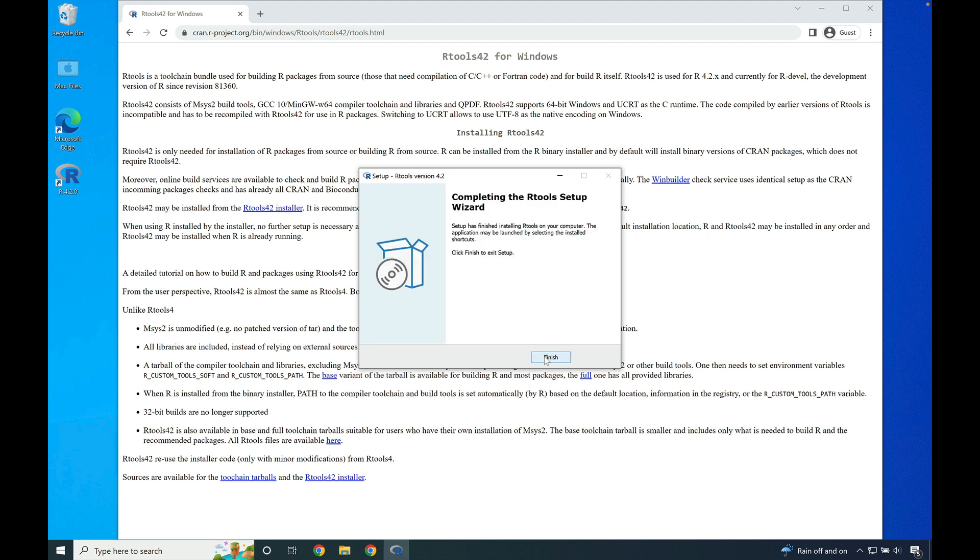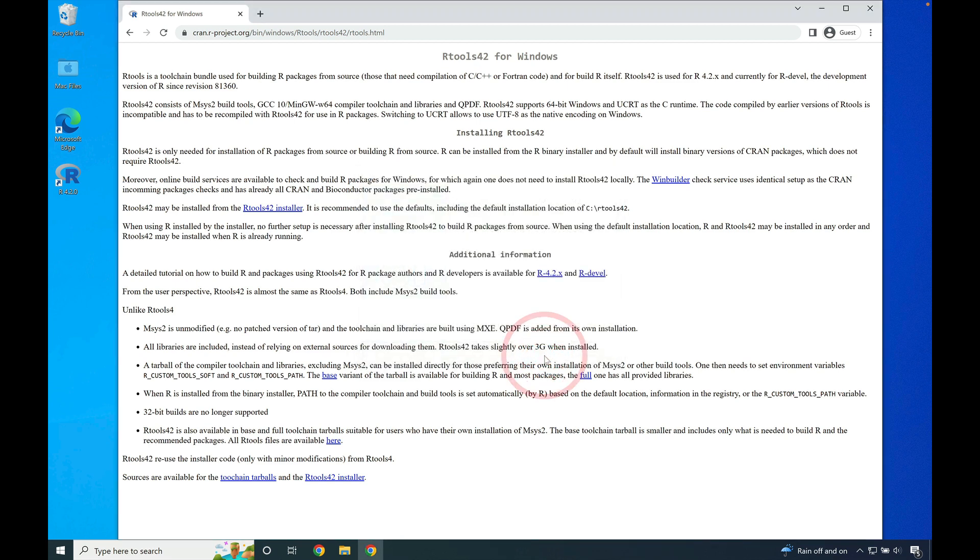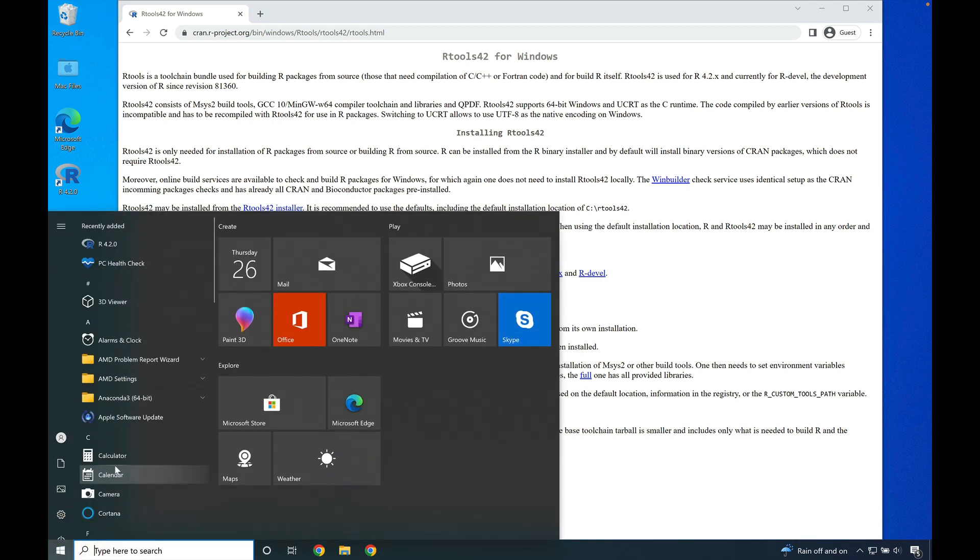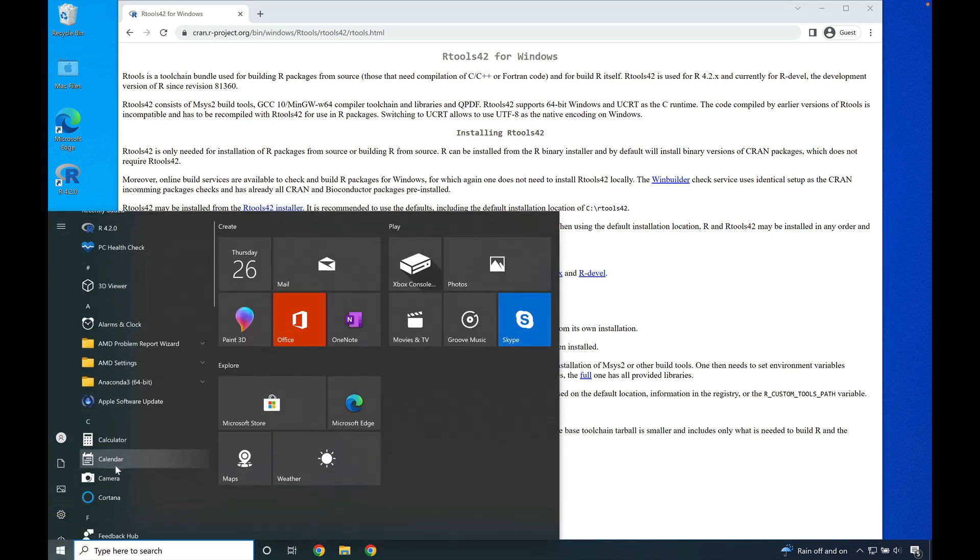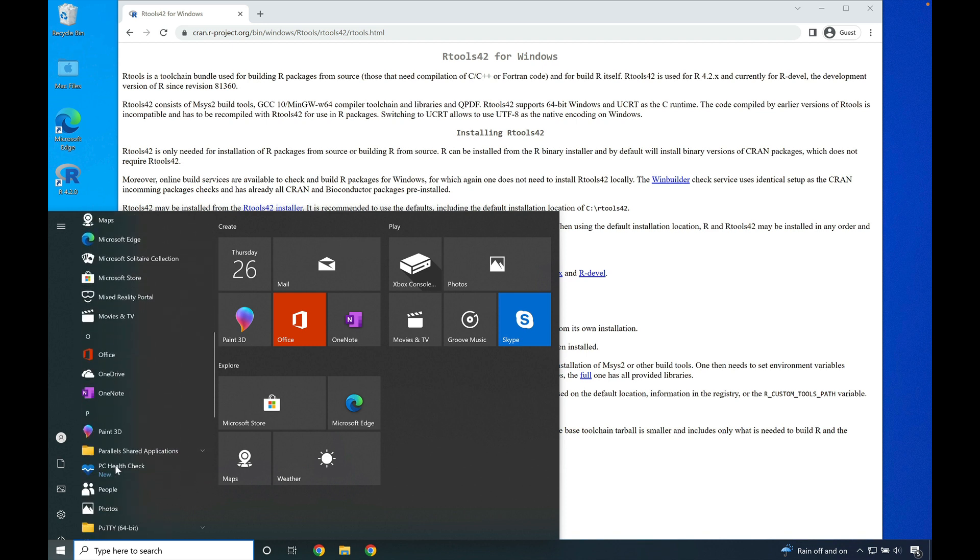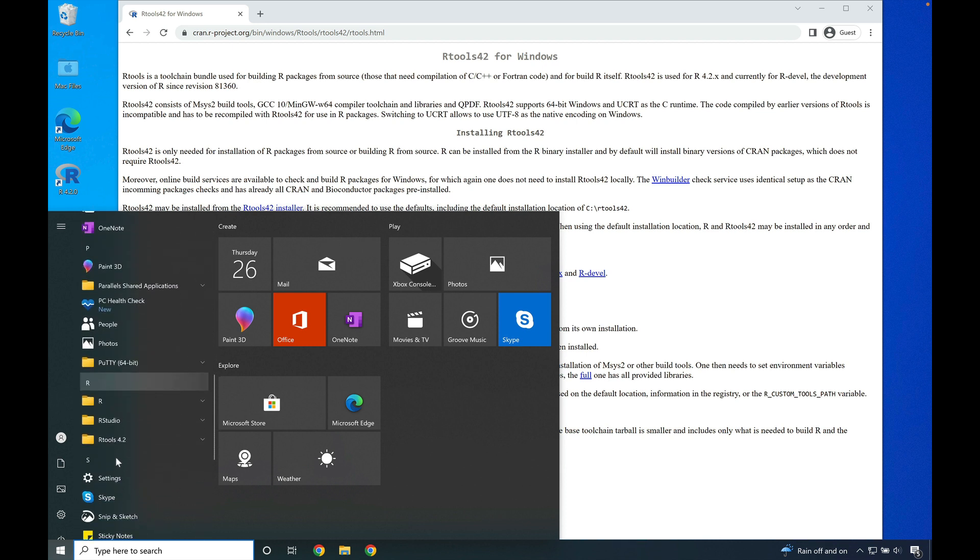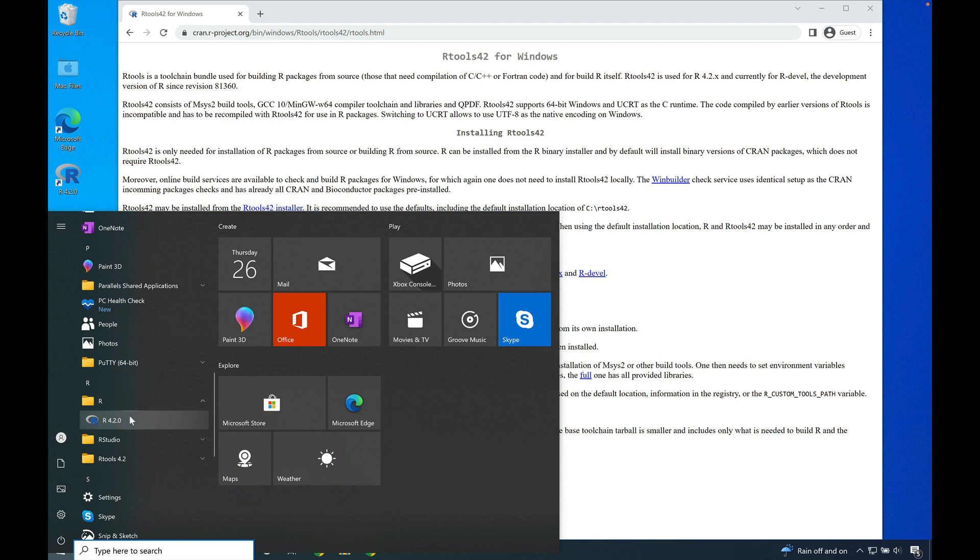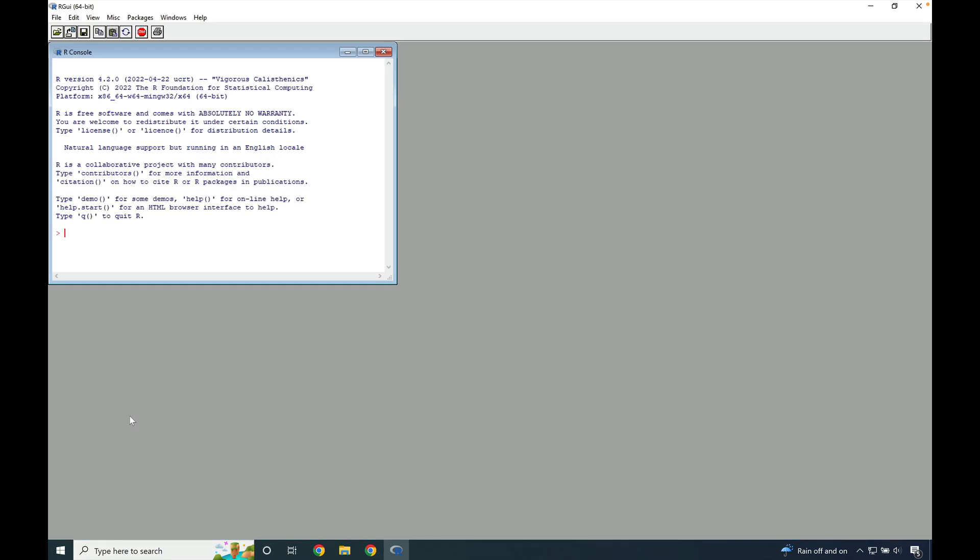Once the installer is done installing, go ahead and press finish. Then, in the lower left-hand corner, go down to the start menu. Click on the start menu, scroll down to where you see R, and click on R to launch the R session.